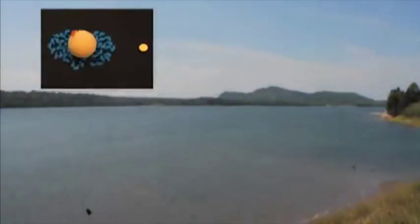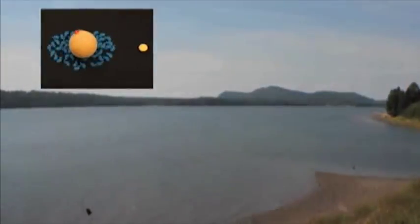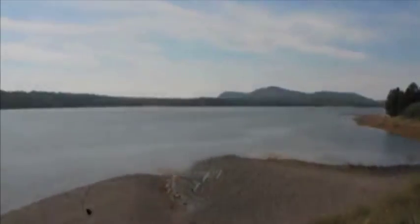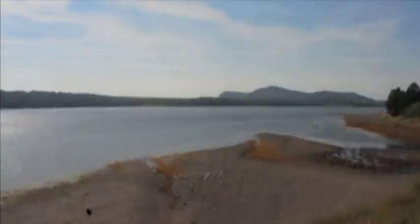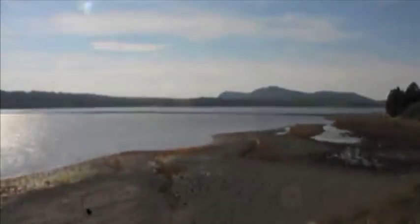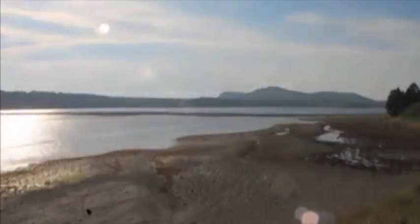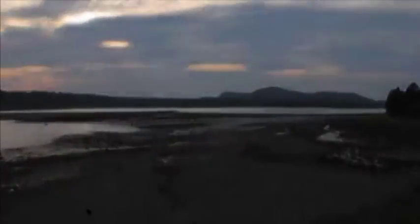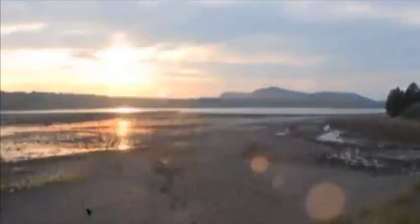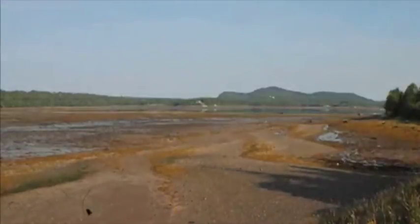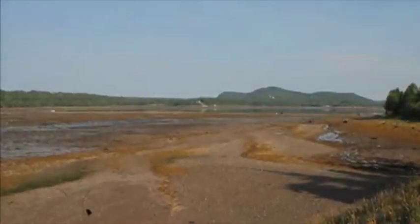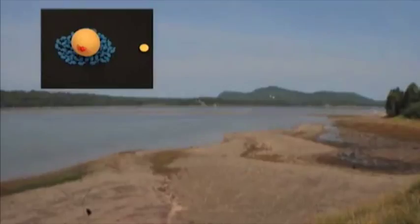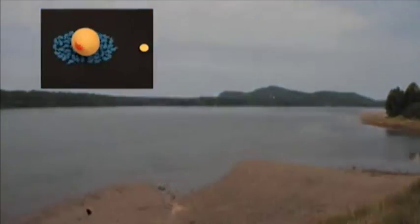The region of the seashore is bounded on one side by the height of extreme high tide and on the other by the height of extreme low tide. Within these confines, conditions change early with the ebb and the flow of the tides.